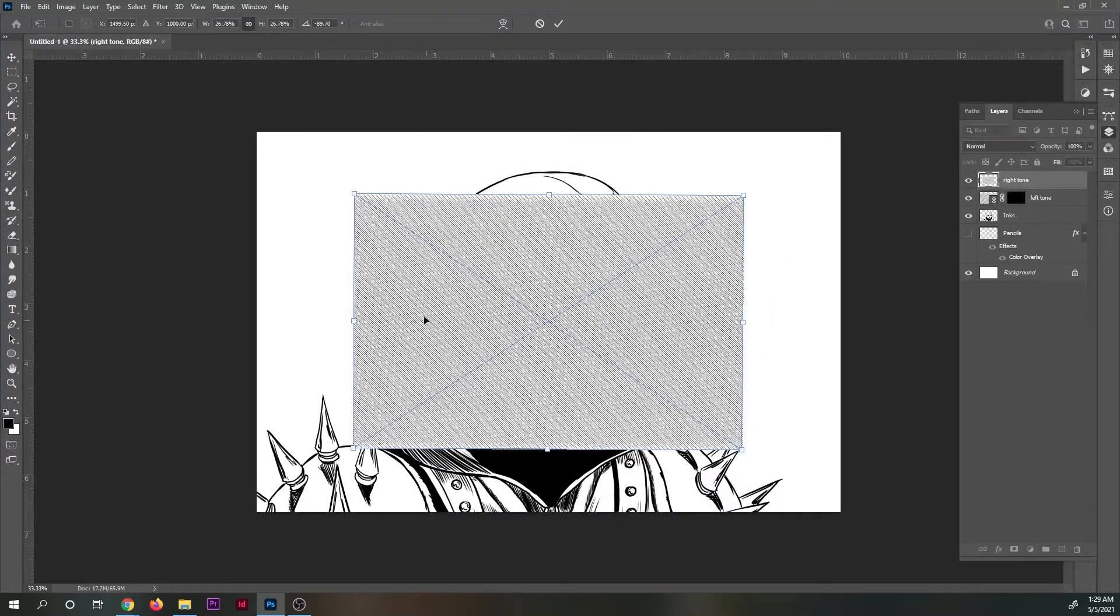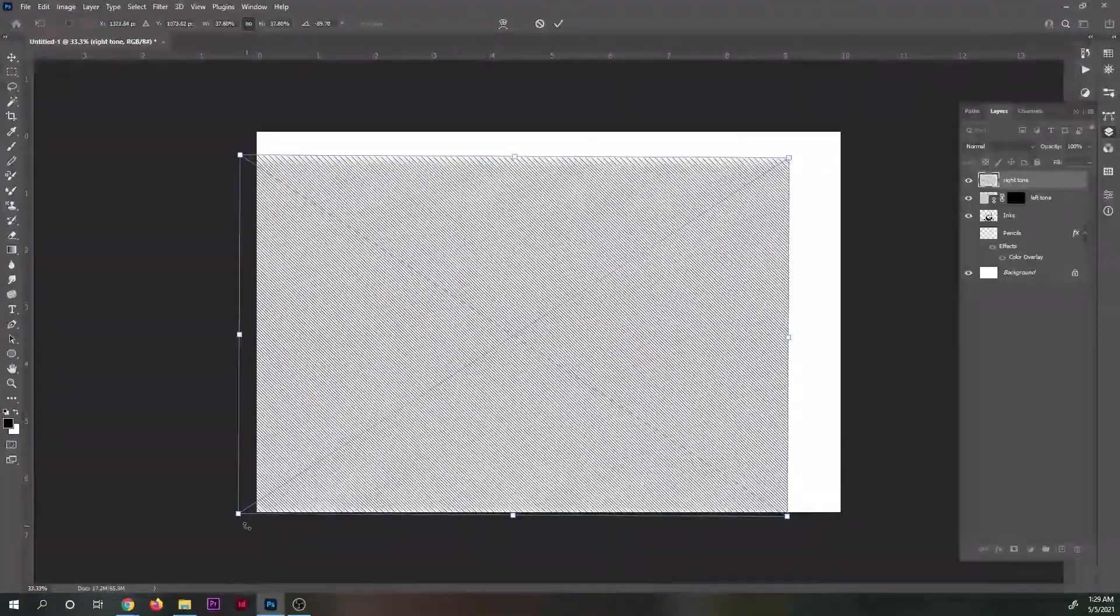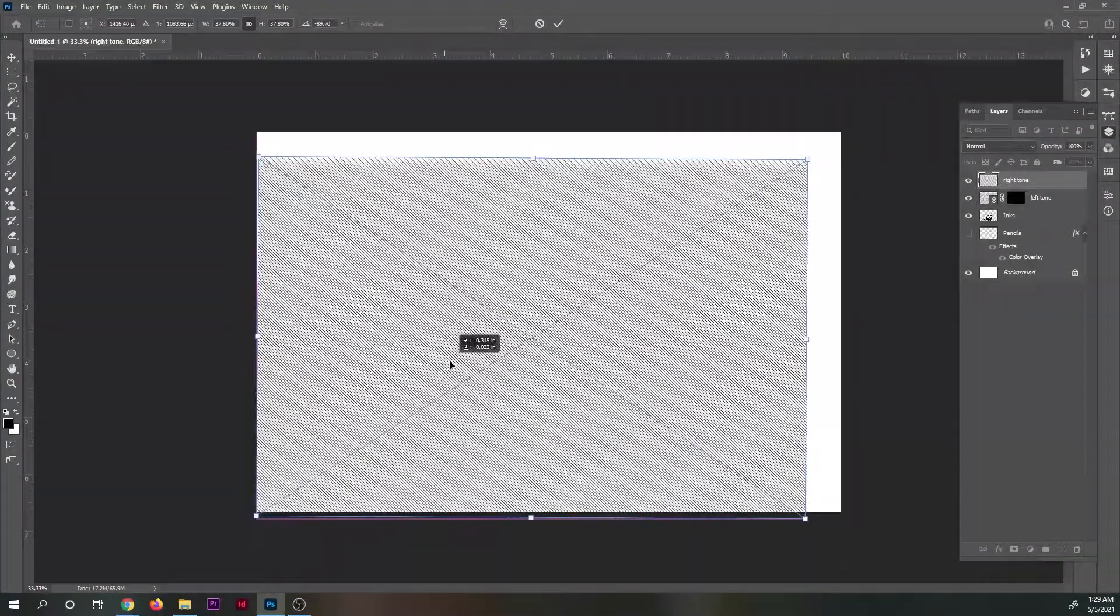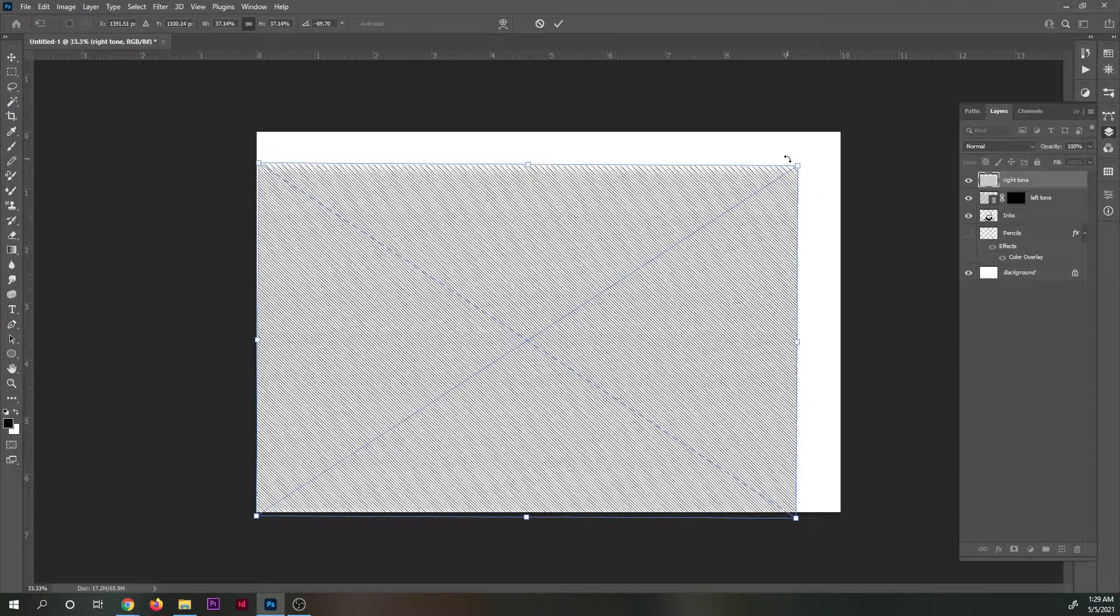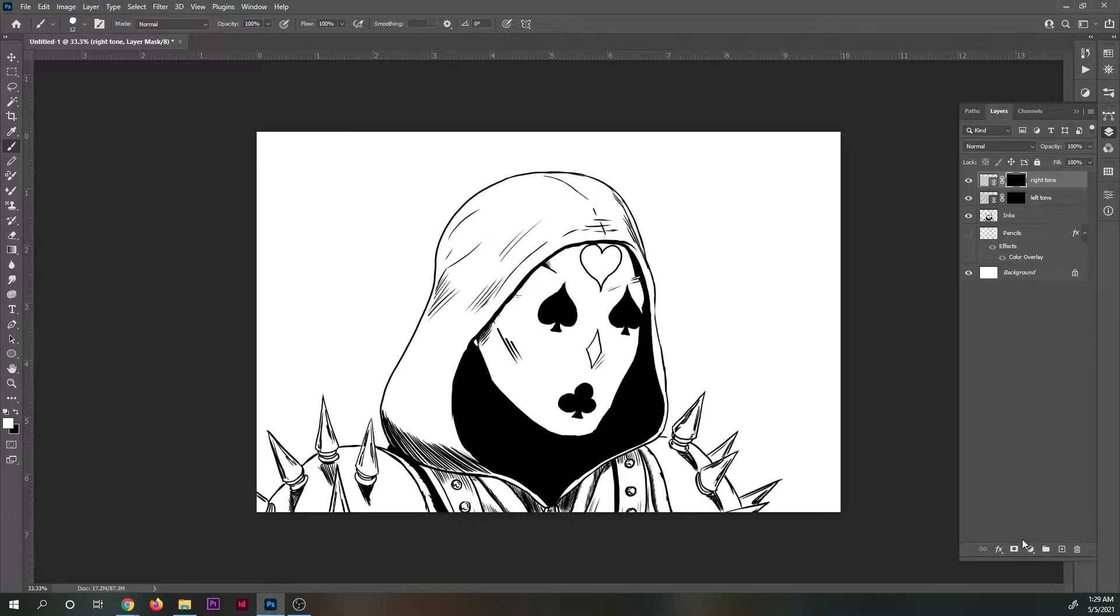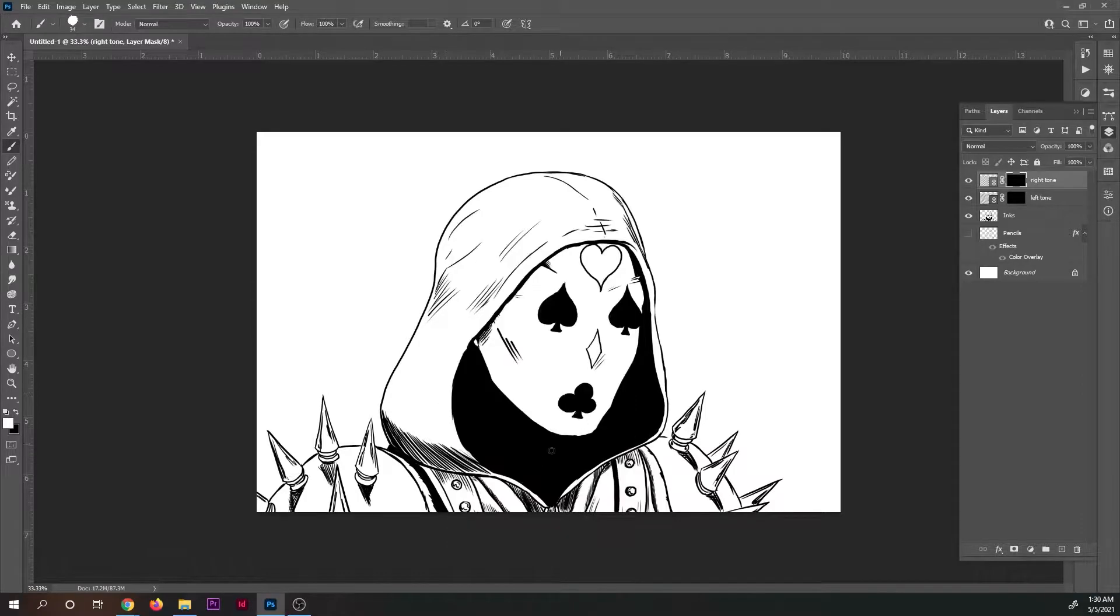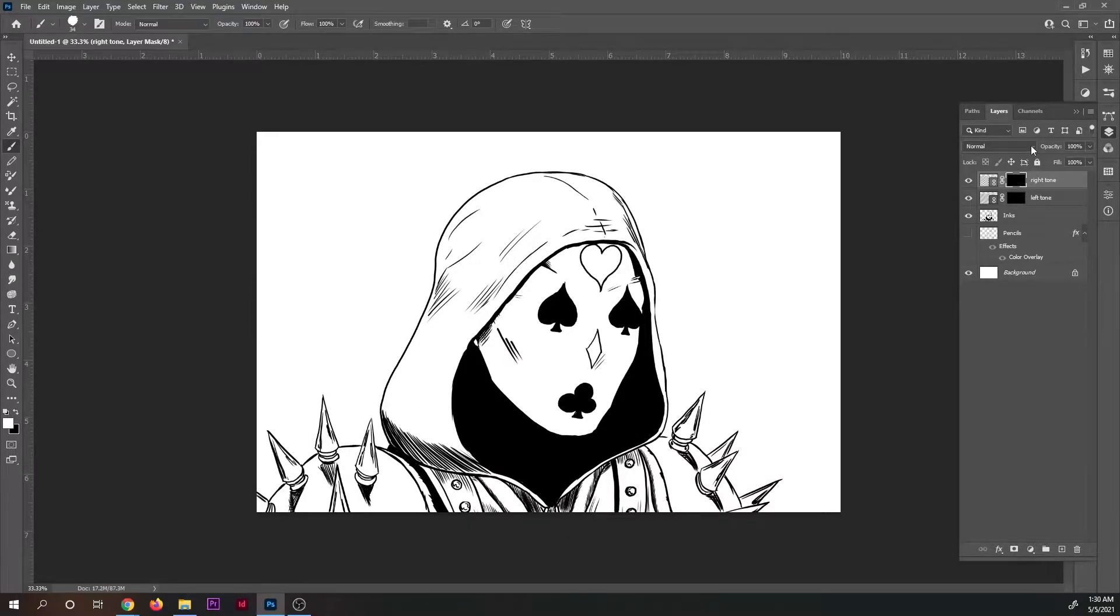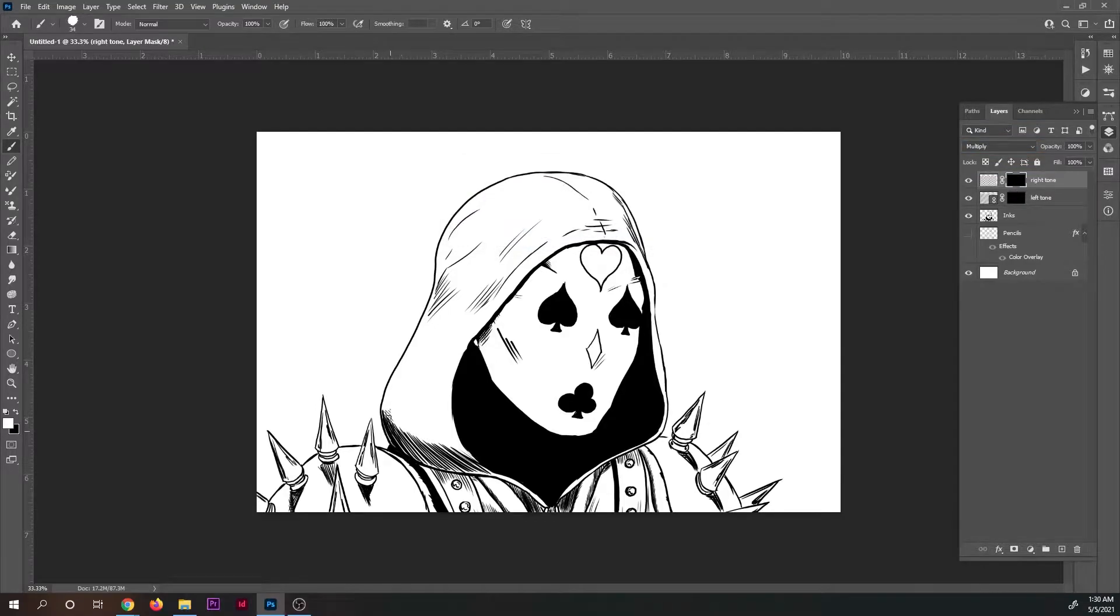I then create a layer mask for the left-facing and right-facing line layers and make sure that the mask is all black. If you're not familiar with layer masks, black makes anything on the layer invisible and white makes anything visible. Think of it like a stencil.